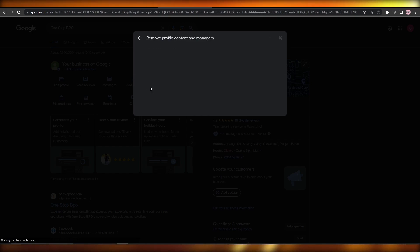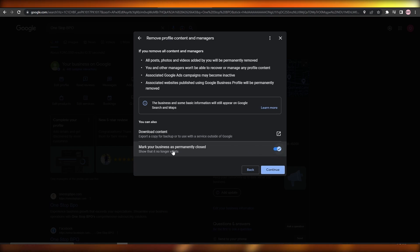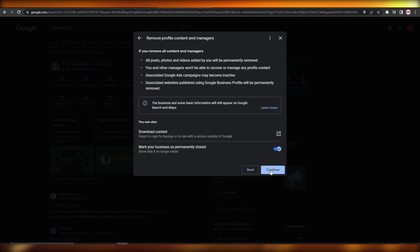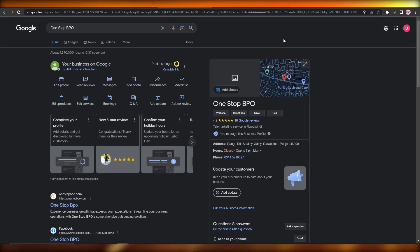Simply click on that option, read all of the information, and click continue. Mark your business as permanently closed if you want to go with that, then click continue again and you will be able to remove all of your business profile content and managers. That's how you remove your Google My Business profile.